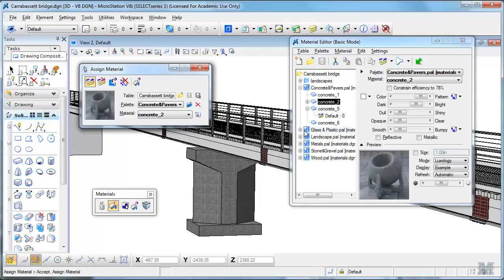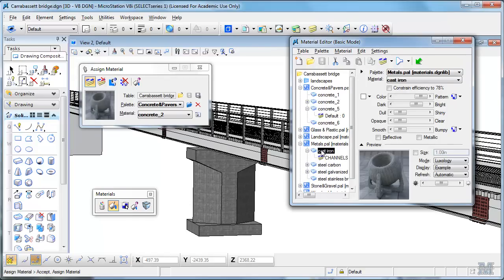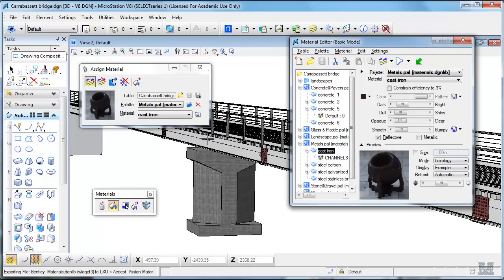Along the same lines, if we look at metals, let's see, I think he was using this cast iron color, so it switches to that.